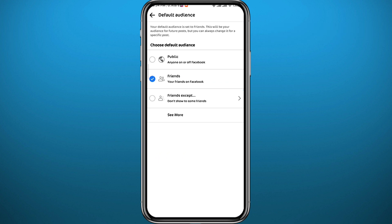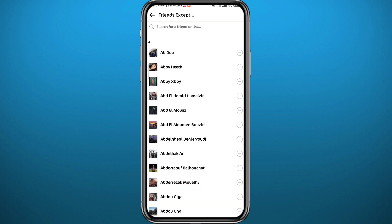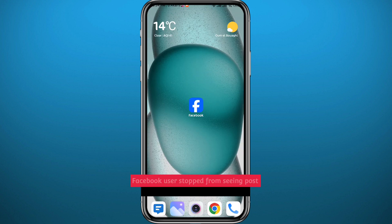From here, tap on 'Friends Except' — this option should be in the third place. Here you'll find every single friend you have on Facebook. Tap on the friend you want to stop or prevent from seeing your posts, or search for them using the search feature at the top. Tap on their profile and confirm, and they won't be able to see your posts.